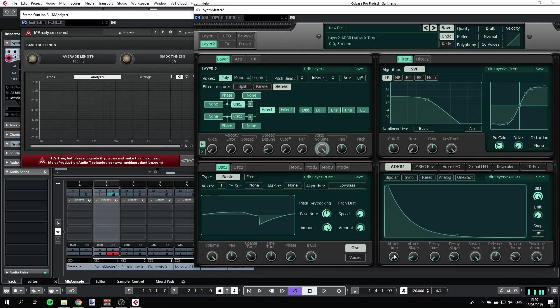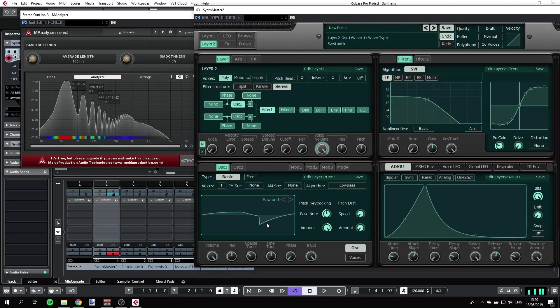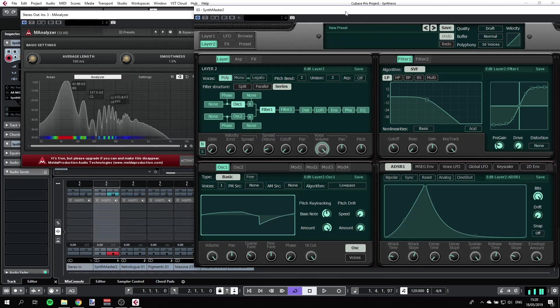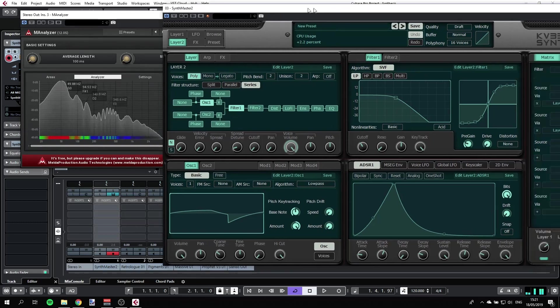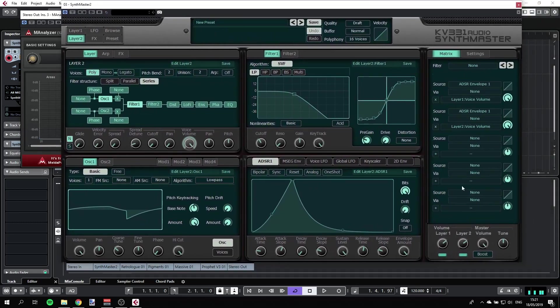We can also have the attack time slower, meaning this sawtooth will come in slower into the sound. So that's pretty much it and I can mix between those layers.